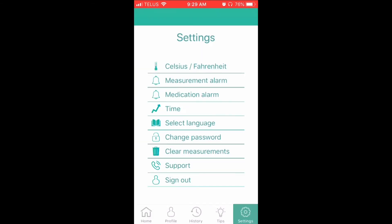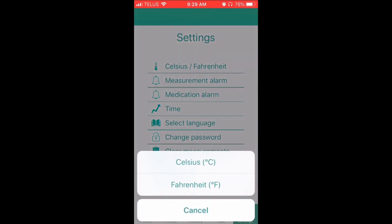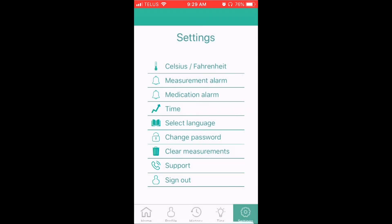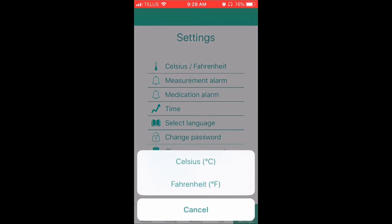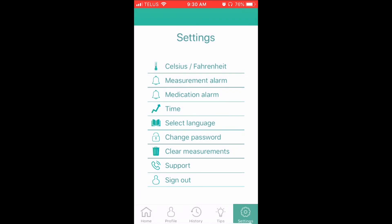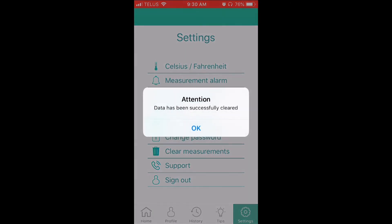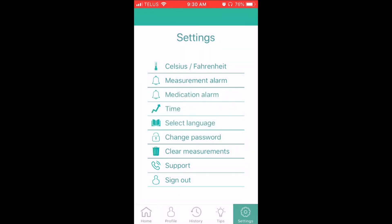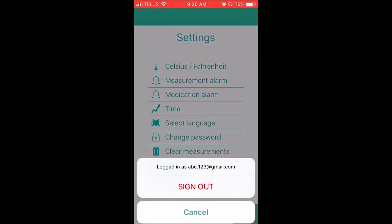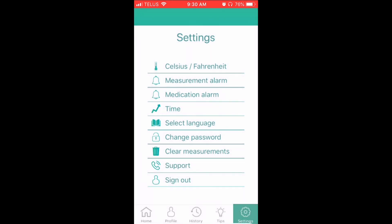In the settings section of the app, you can make personal changes to the app, including language preference — English or French — changing your password, setting your preference for the temperature readings in Celsius or Fahrenheit, and signing out. At any time, you can also contact us for any support and troubleshooting if needed. This concludes our video tutorial on how to use the BIOS Precision Temp app. Thank you.